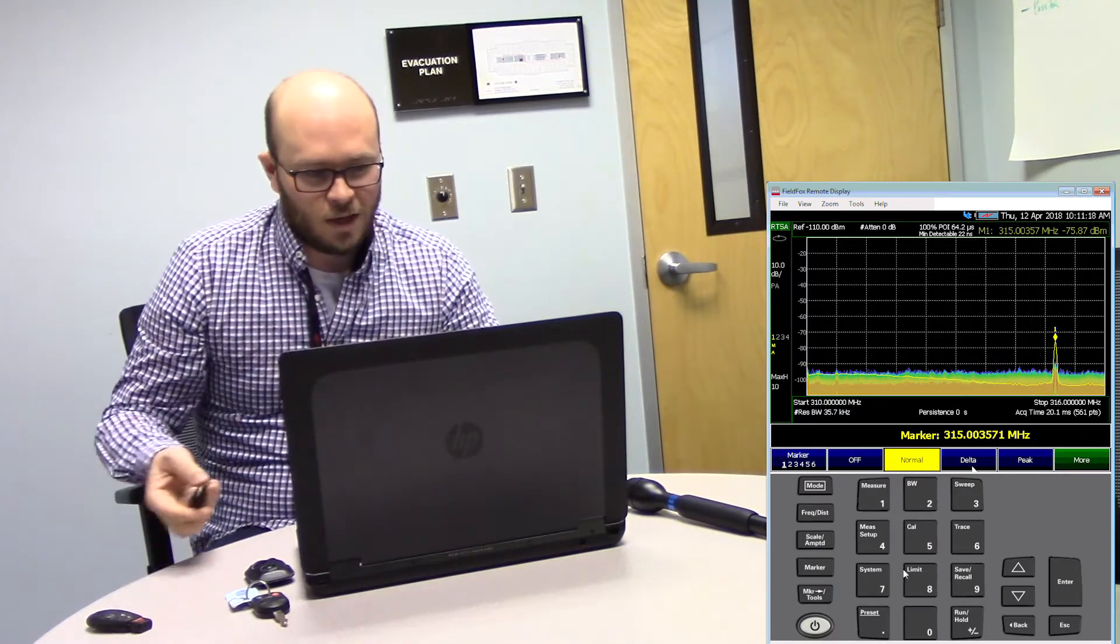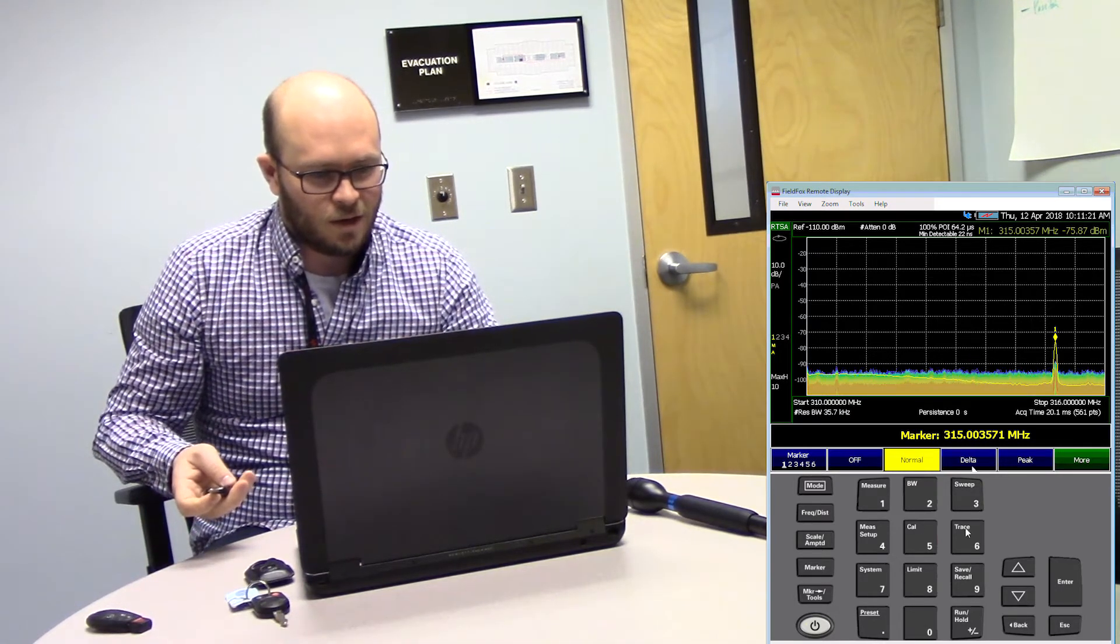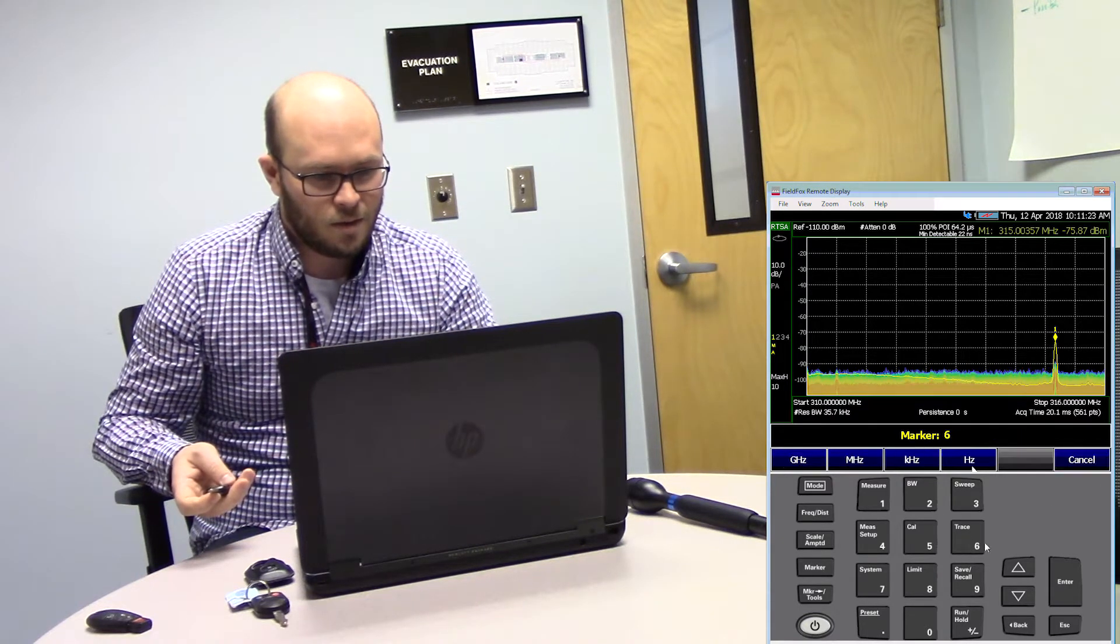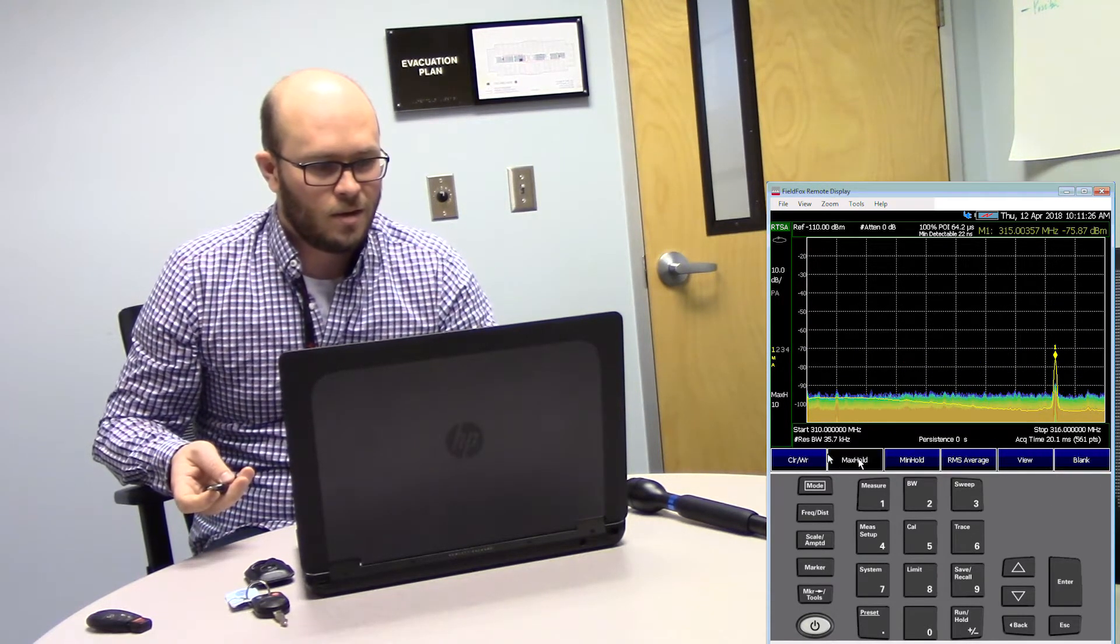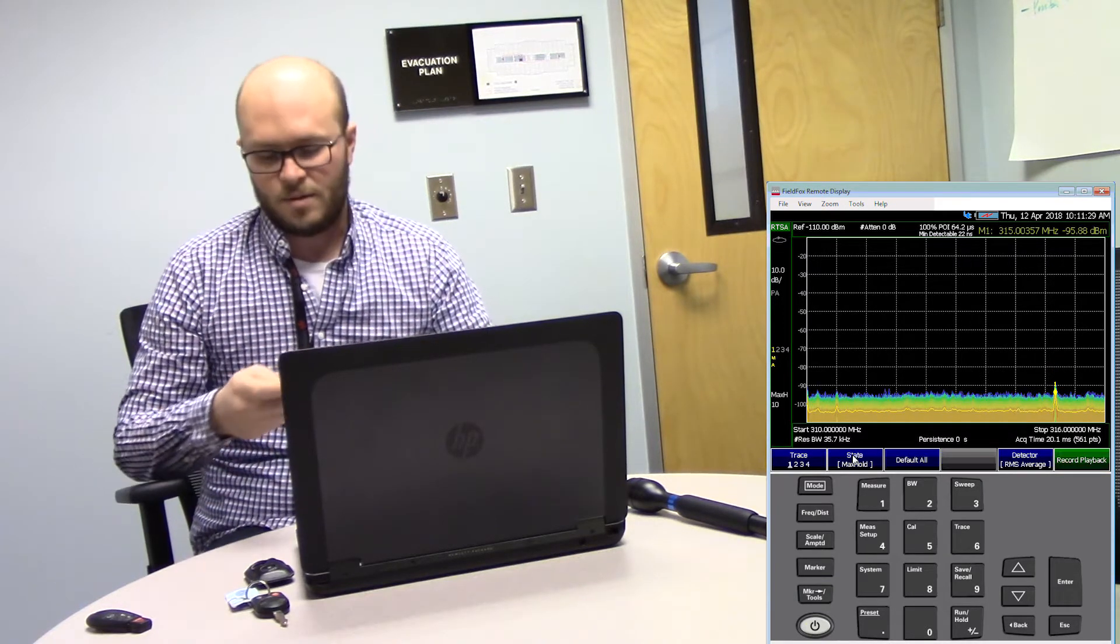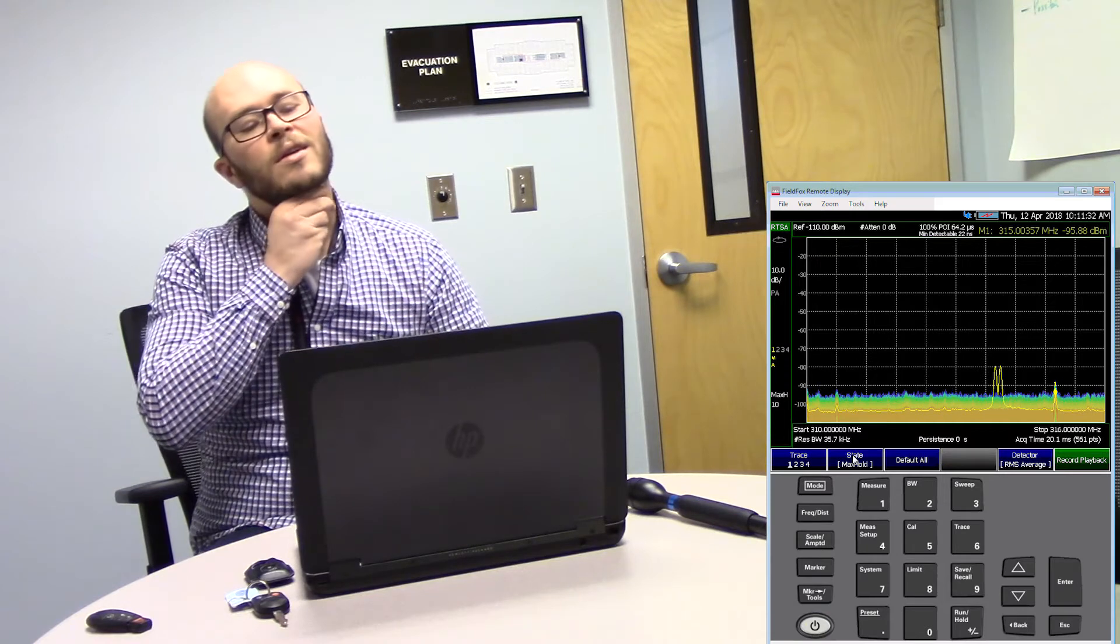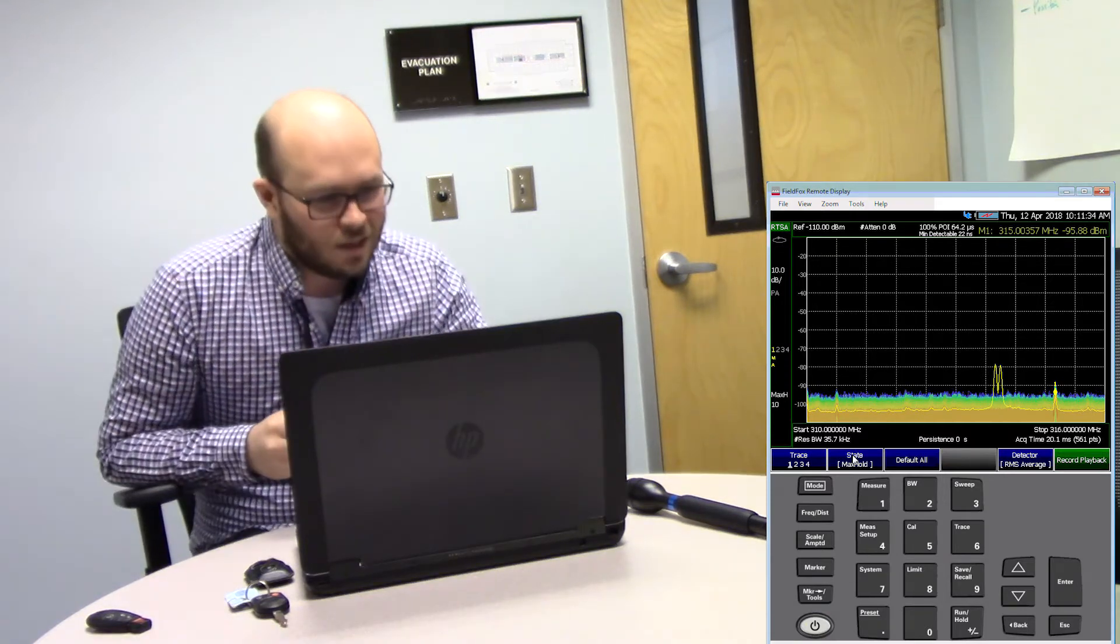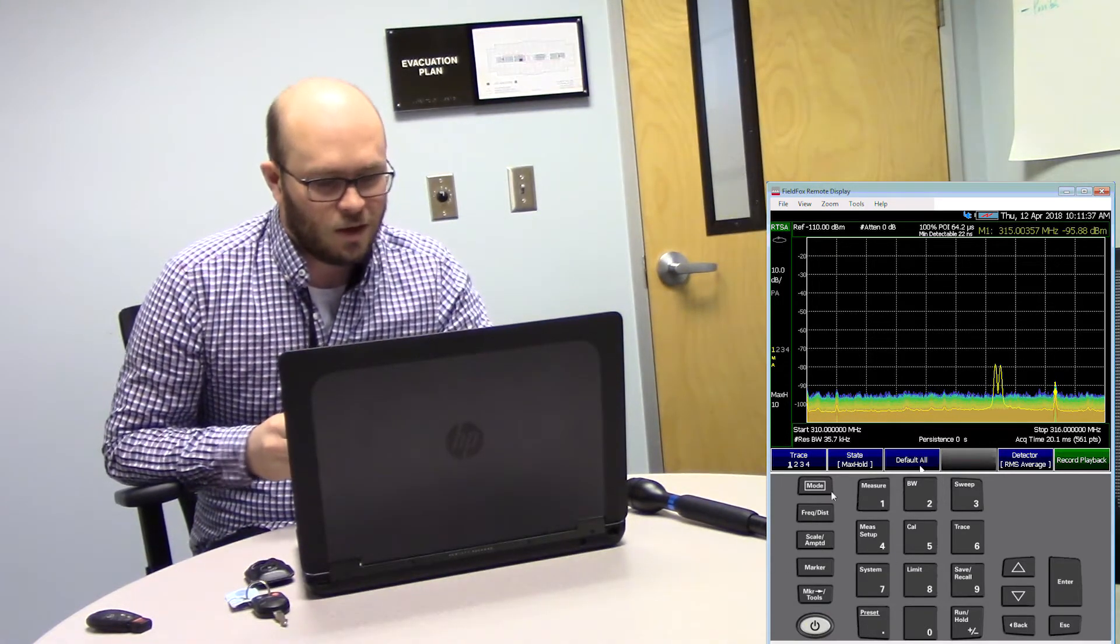Going on to the third key fob now. I'm just going to clear it out again. Normal test, and then amplified test. You do see a slightly stronger signal there.